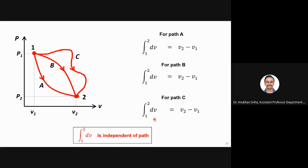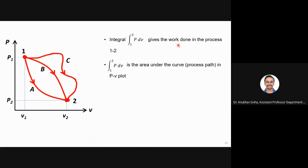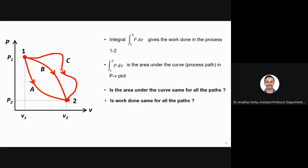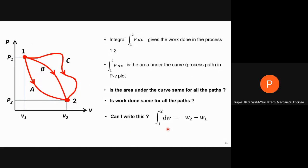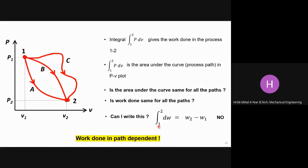Now let us look at work. We know the integral of P·dv gives work done, which is also the area under the curve. The area under path A, path B, and path C will all be different. So the work done is not the same for all paths — it is different. Therefore I cannot write work as W2 minus W1 the way I can write V2 minus V1. Work done is path dependent, and that is a fundamental conclusion.